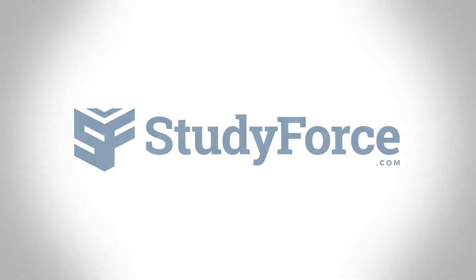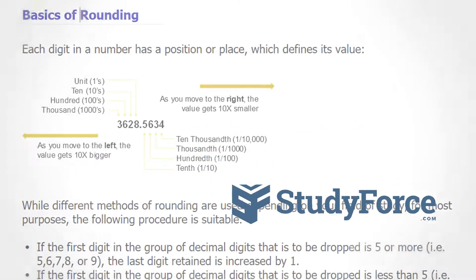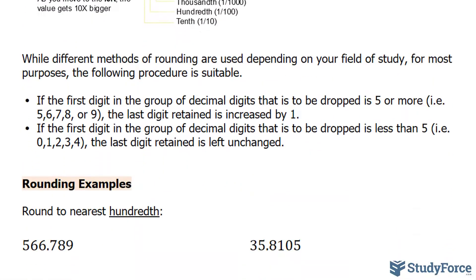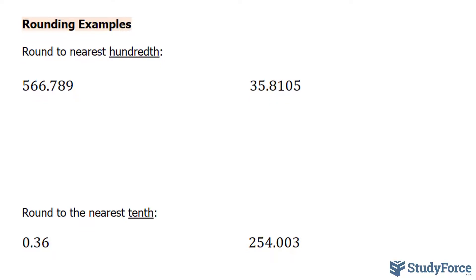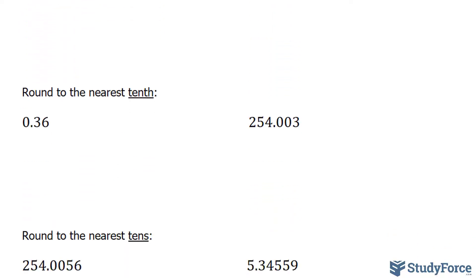In this tutorial, we will learn the basics of rounding decimal digits by going through several of the examples I've prepared.